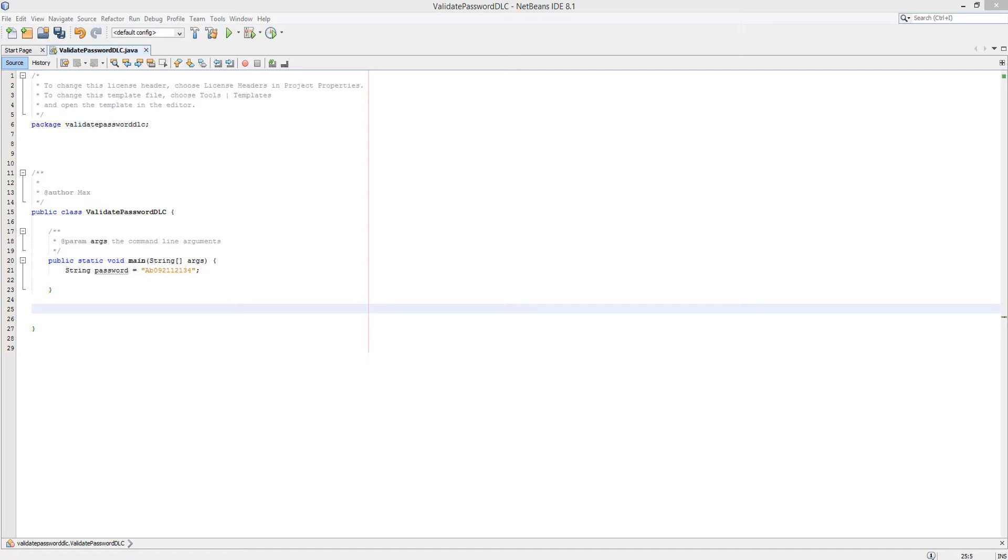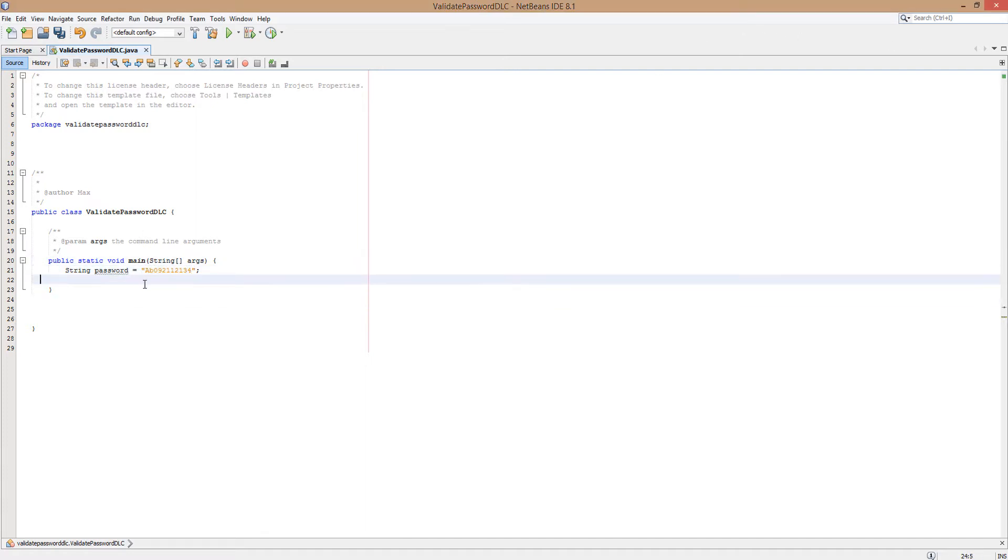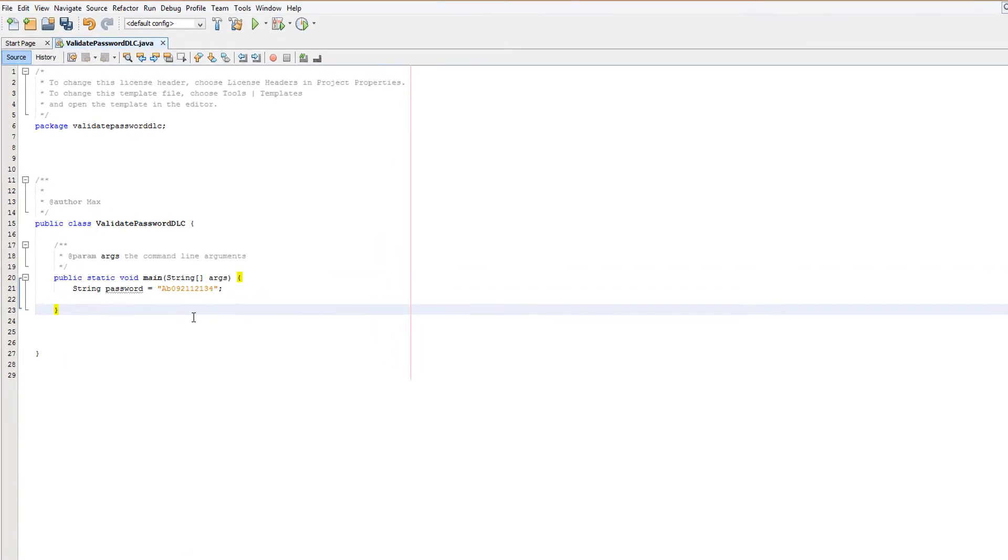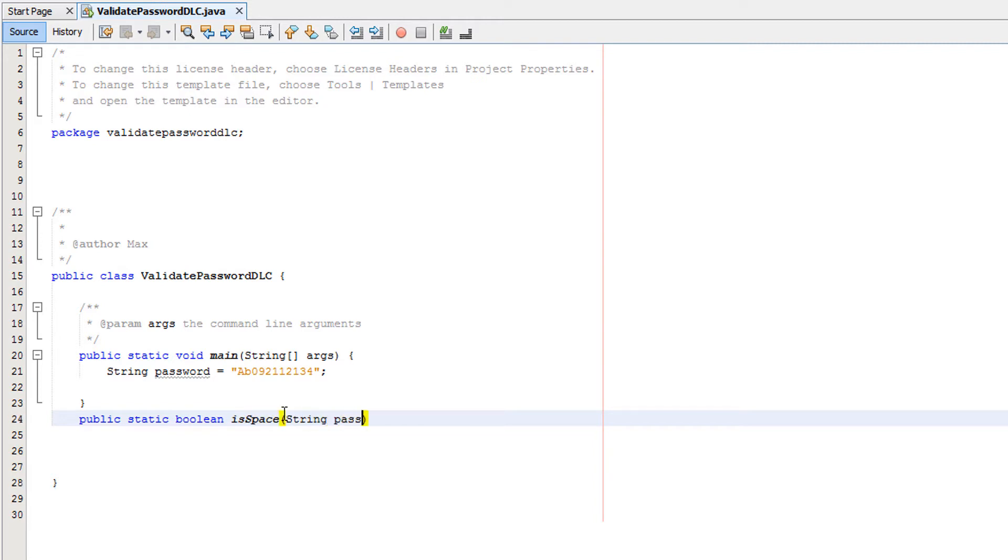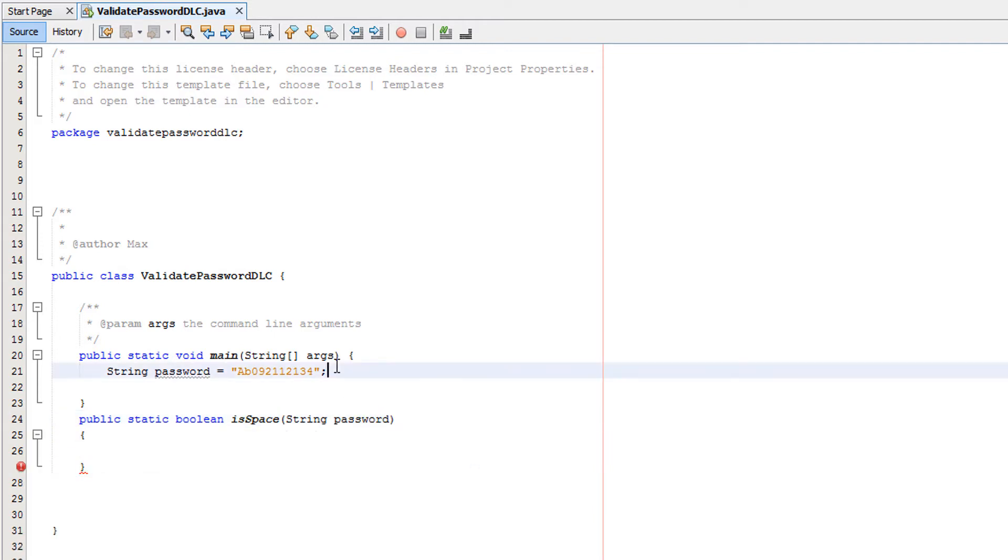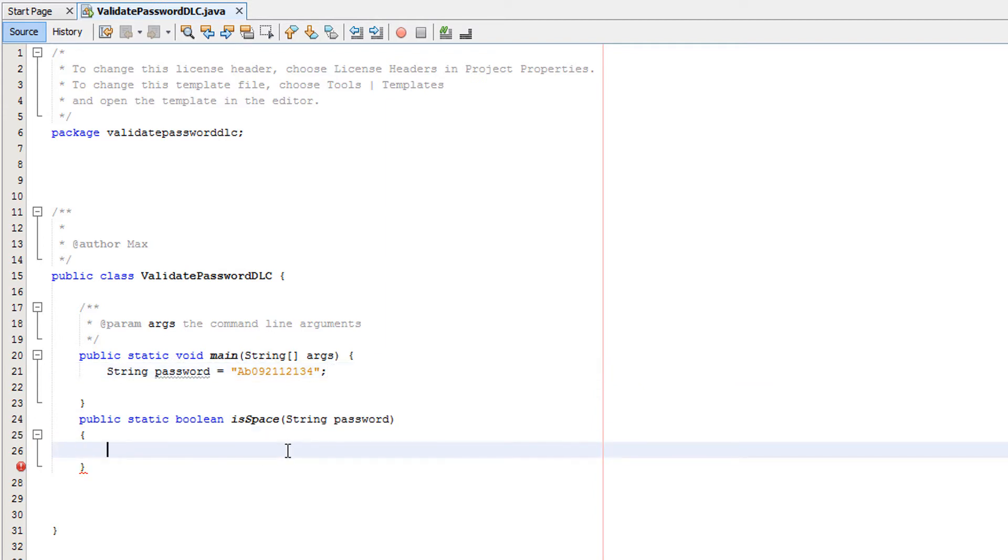So let's get right into the video. We got our password here, not very secure. Firstly, we're gonna check if there's a space character, and by the way, if there's a space character, the password is going to be invalid. So I'll do public static boolean isSpace, then do String password. We'll just take the value of whatever password we pass into the method. Now we want to do a for loop with an if statement inside.